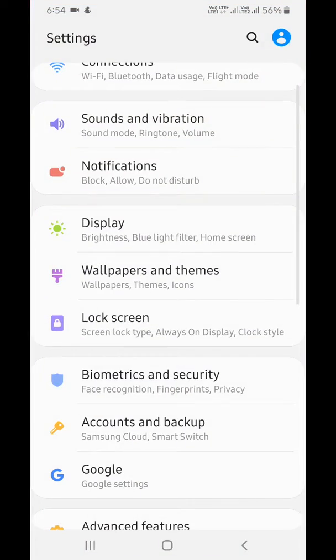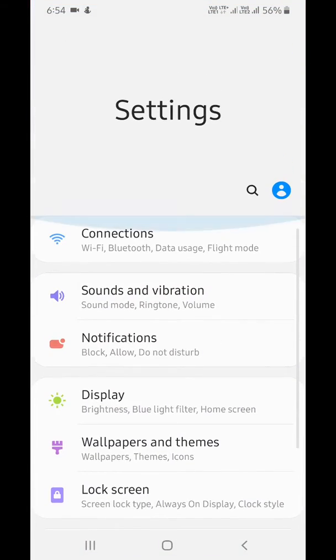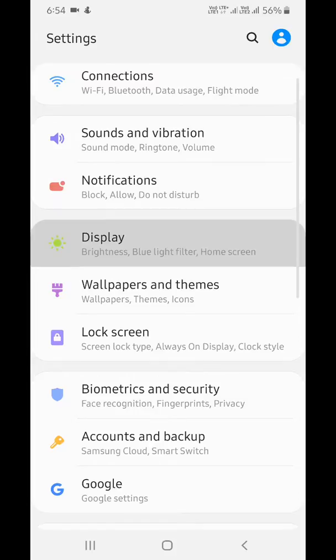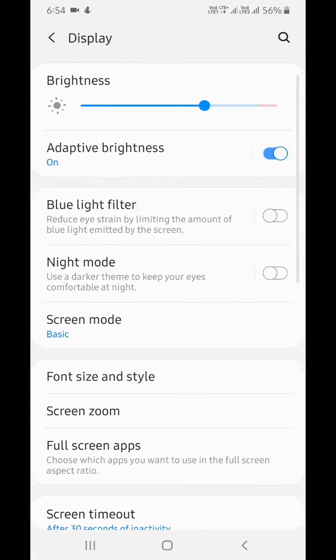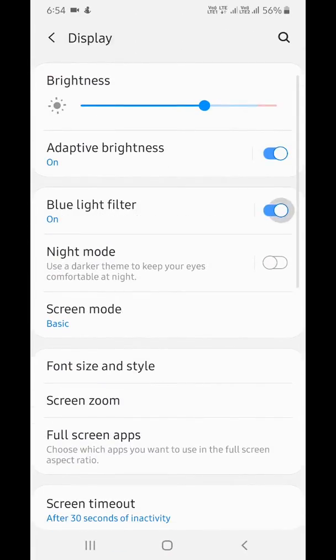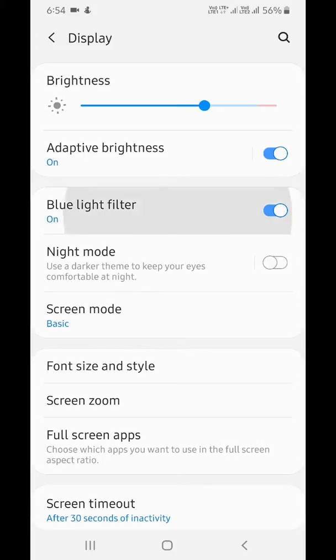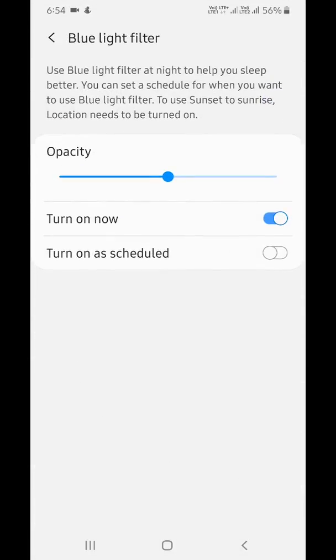Go to settings, tap display. By default, the blue light filter is disabled. Turn on the toggle. Now you can see the screen light change on your device. Tap on it.